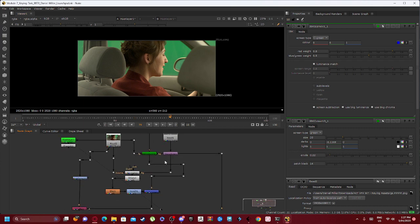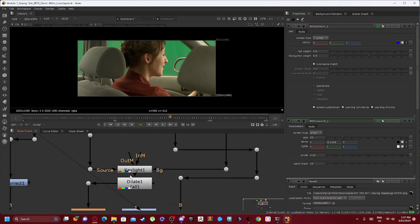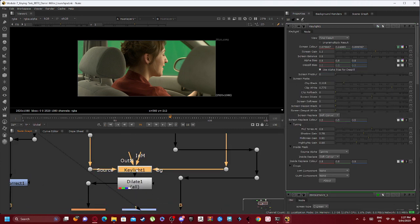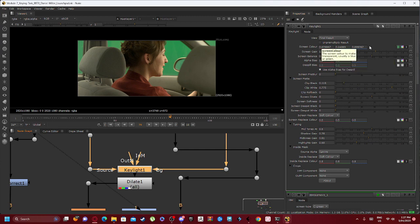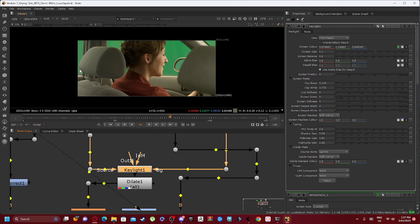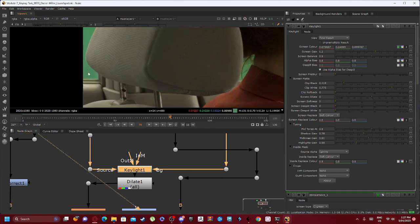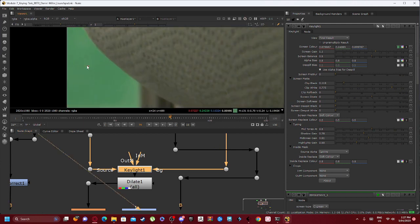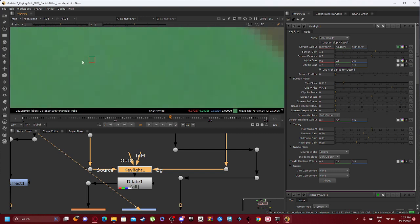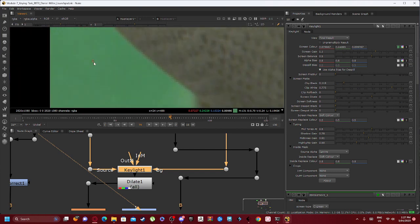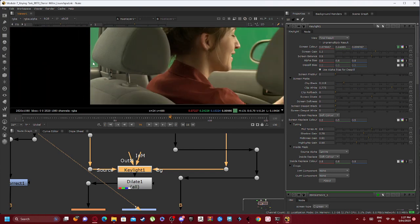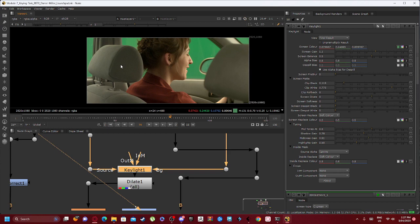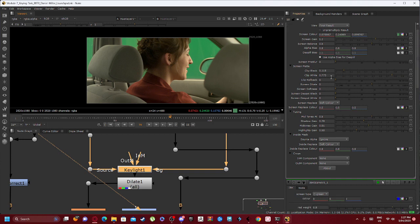From the Transform node we go down to our Key Light. The Key Light adjusts a certain amount of gain and balance and we can set certain colors. If we hold control and left click, you can see a little red dot pops up. That is a single pixel, and we adjust that pixel to our screen color over here.